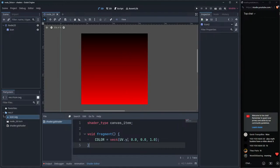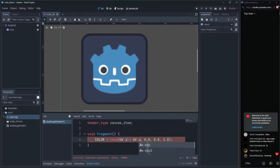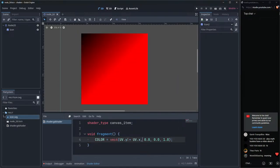This is still a bit boring because pixels in the same horizontal line have the same color — we're only using UV.y or UV.x. What if we mix both? UV.y + UV.x gives us a diagonal gradient. Notice it goes from 0,0 to a maximum of 2 at the corner where both X and Y equal 1, so we can divide by two to normalize.